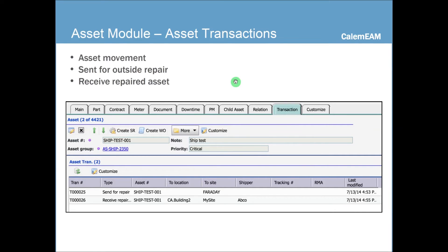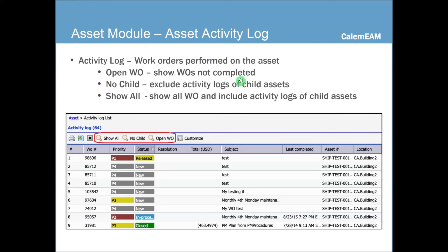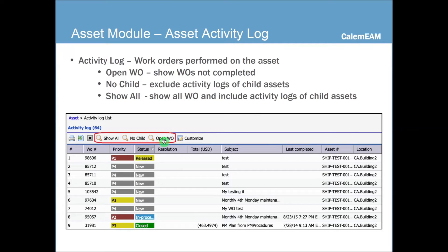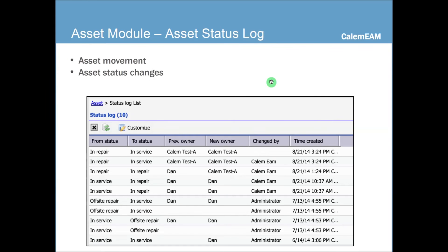And also, there's a transaction tab. You can see asset movement. For instance, if it's sent for outside repair and when it's received. Asset activity log essentially shows you all the work orders performed on the asset. And there are typically a few buttons to help you filter the reports. You can just see this asset, not the child assets. And you can also say, I only want to view open work orders, not closed.